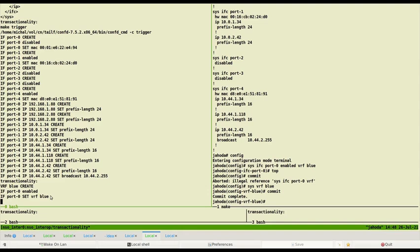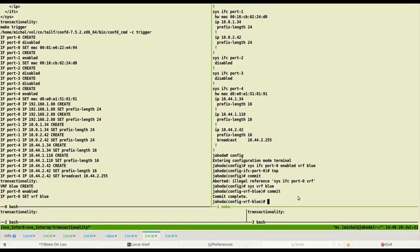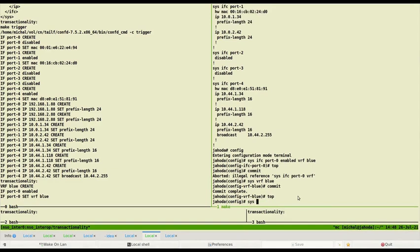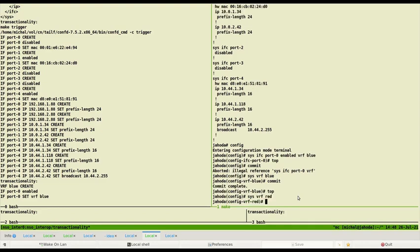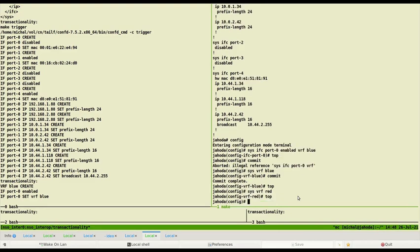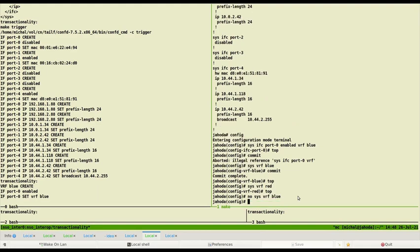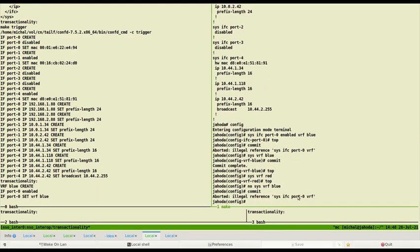So now I delete VRF and create another one VRF red. Let's create VRF and delete VRF blue. If I try to commit I get expected error message since VRF blue is still assigned to the interface.